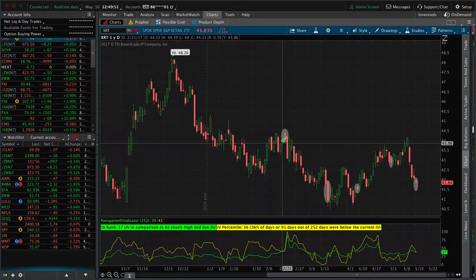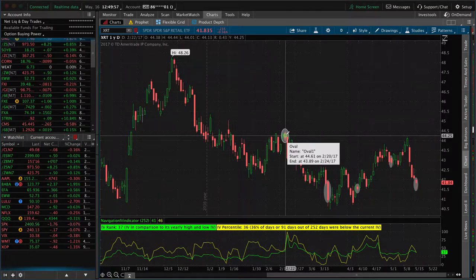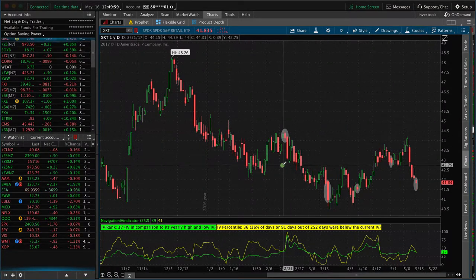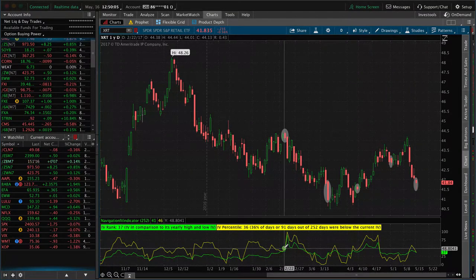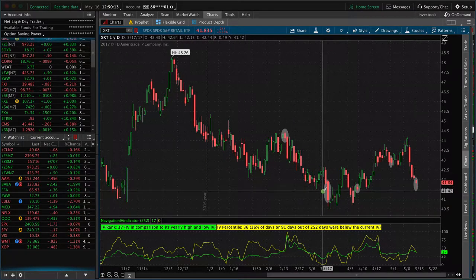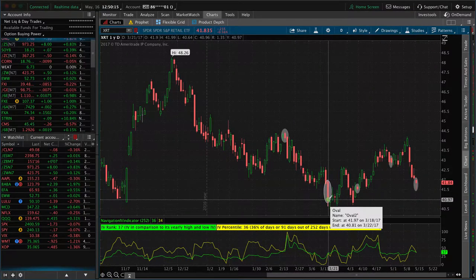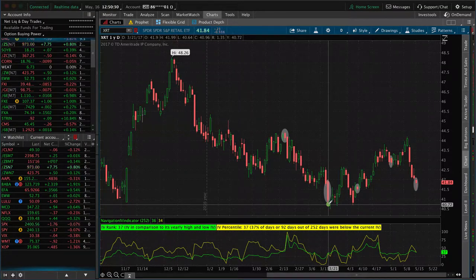Let's walk through this first. On February 22nd, I've marked them with the shaded ovals. On the 22nd, we sold a strangle. IV was nice and high above that 50 level. It subsequently jumped up even further, spiked up, had a big move down, and it continued to move down and kept going. At this point on 3/21, so almost a month later, the price breached our downside break even. It breached our call strike, and that's our trigger to make an adjustment.